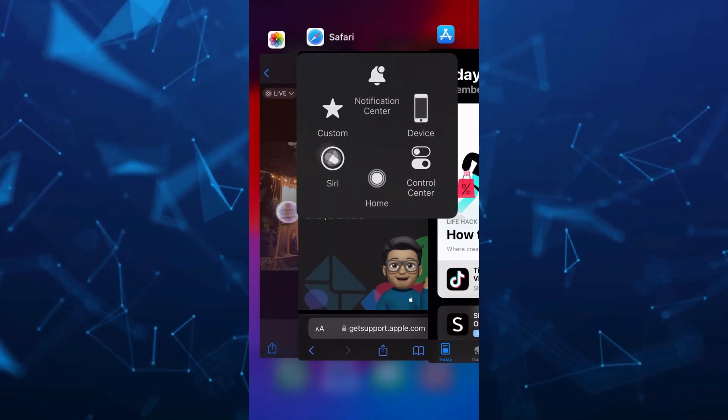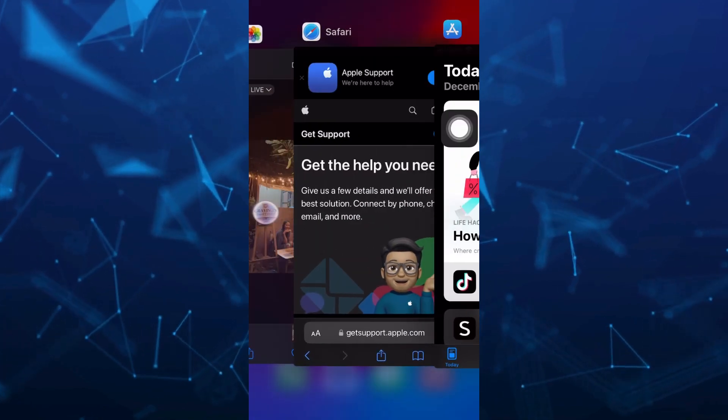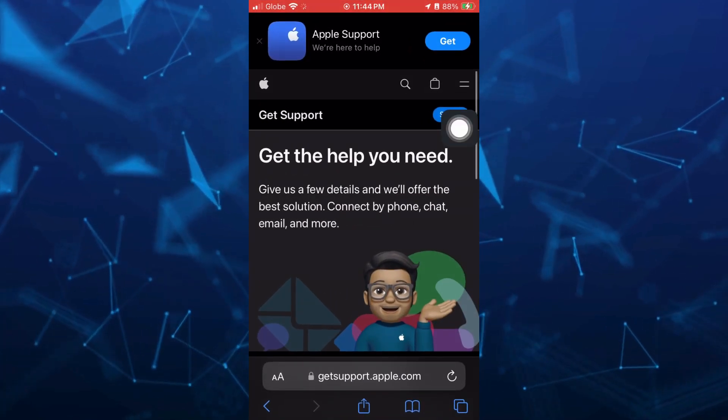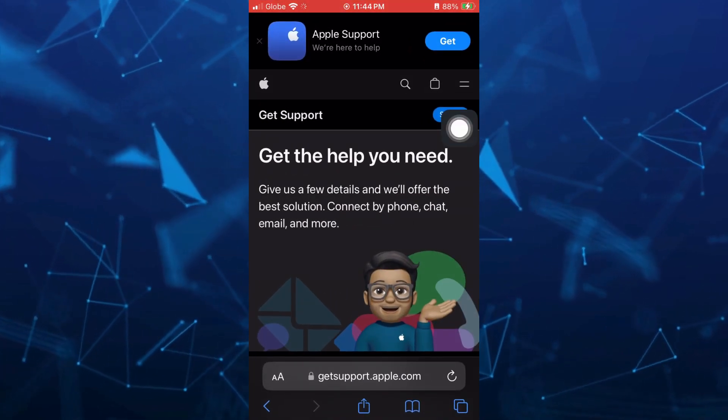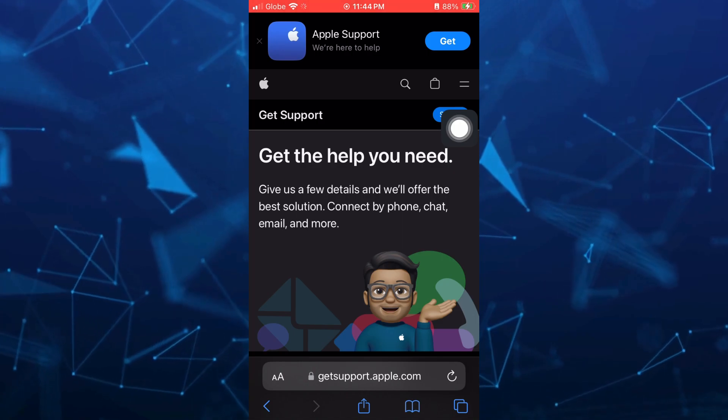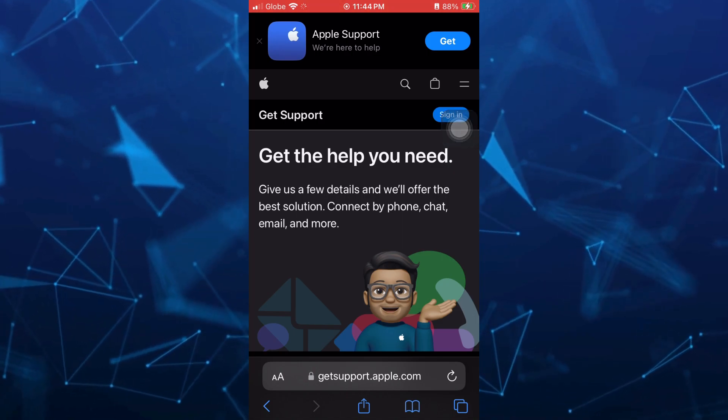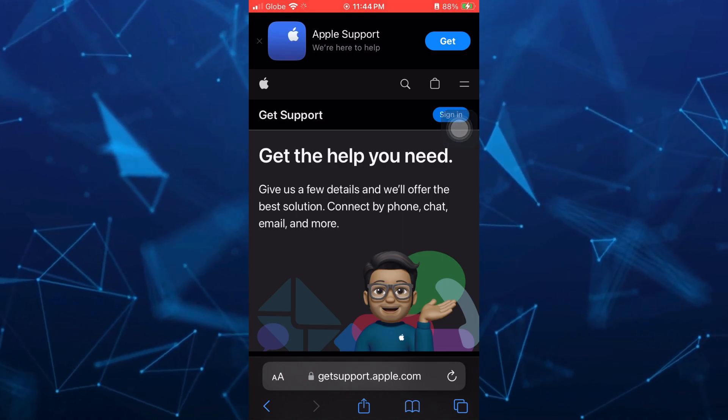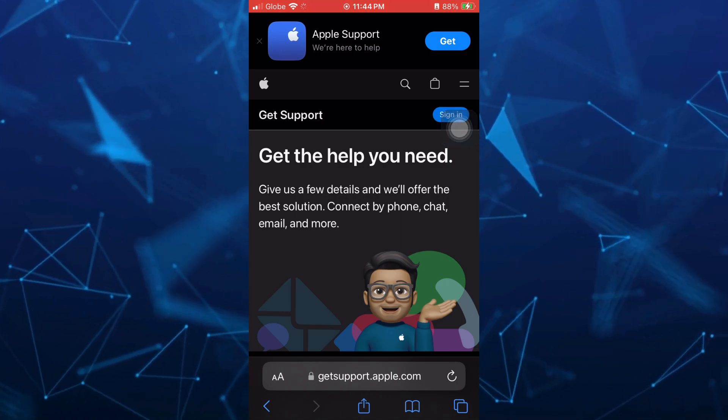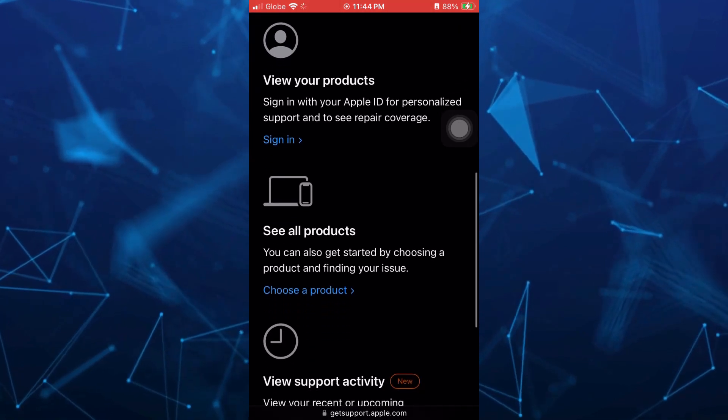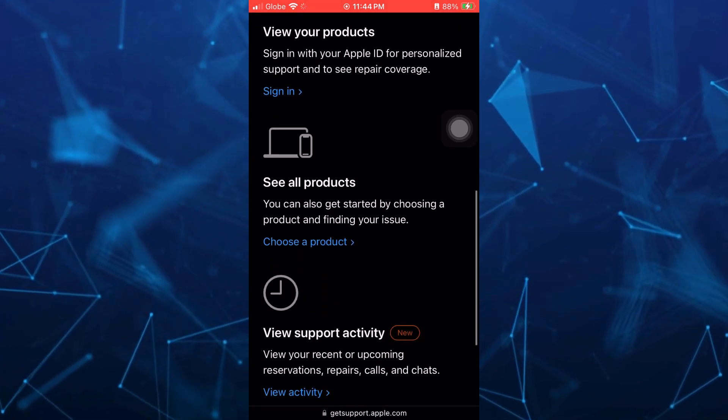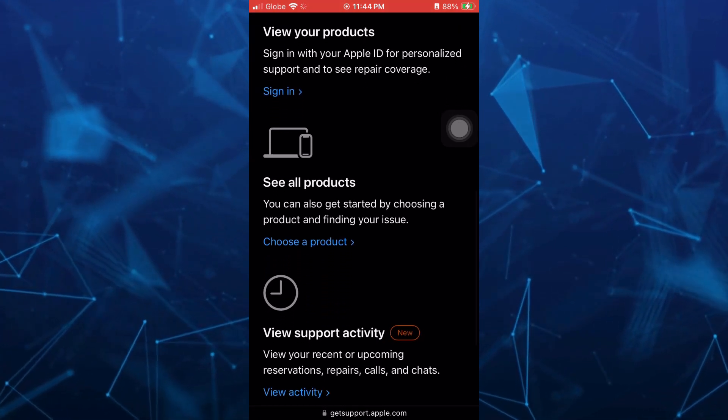So what we are going to do is go into your internet browser and here just search for getsupport.apple.com. So here on this website, just scroll down then tap on choose a product.